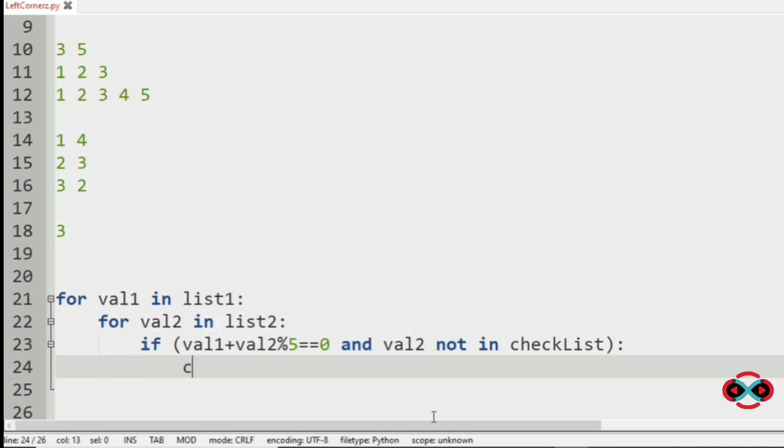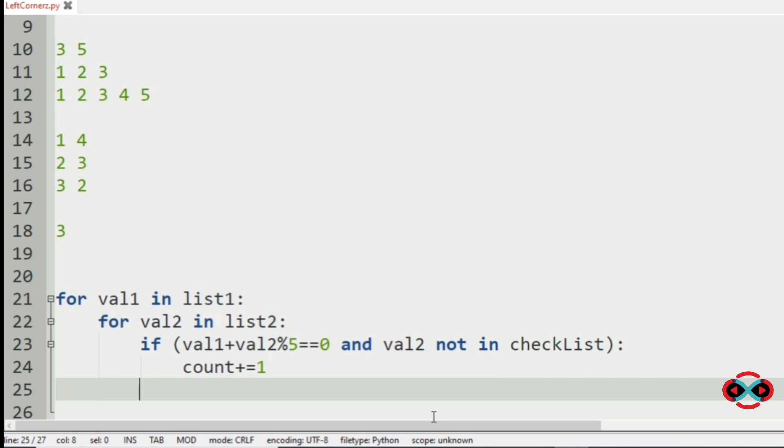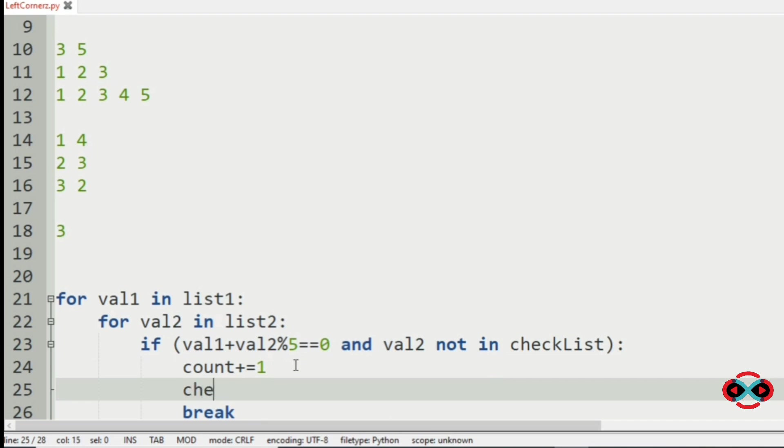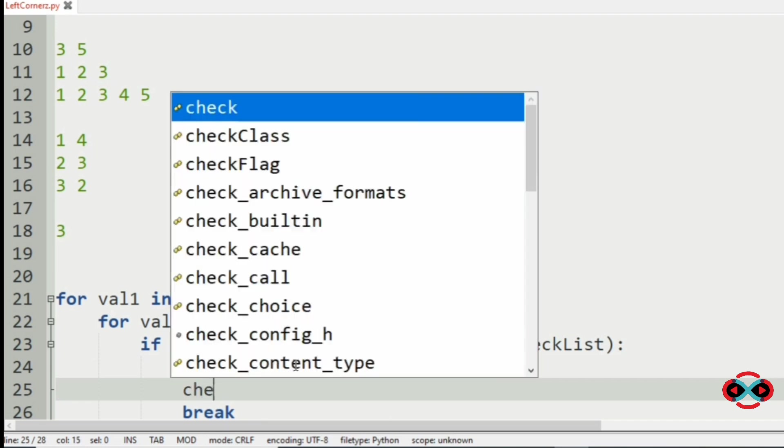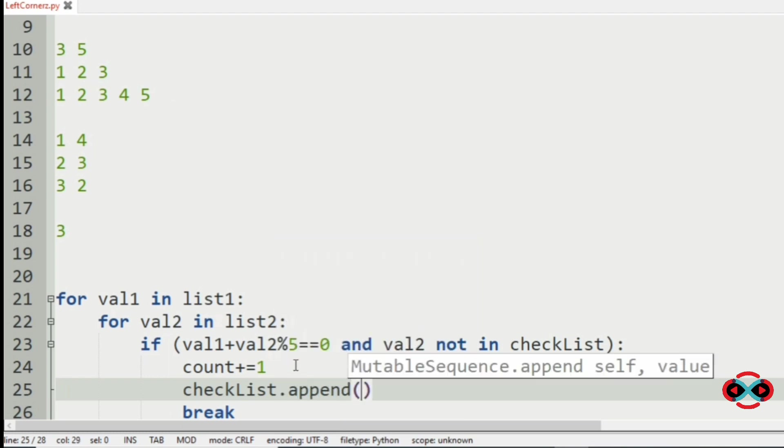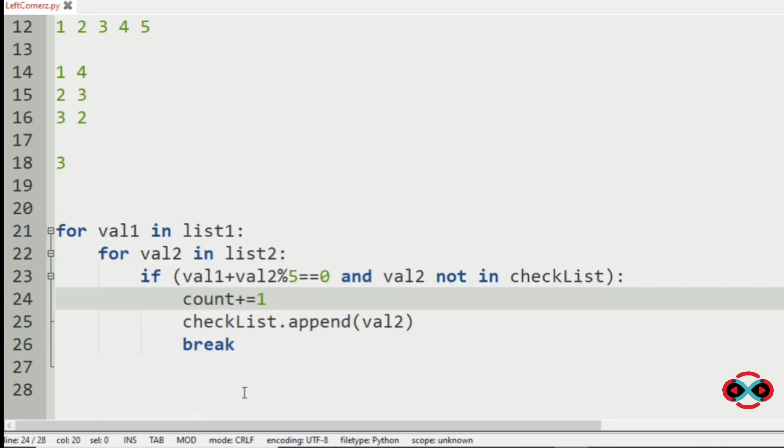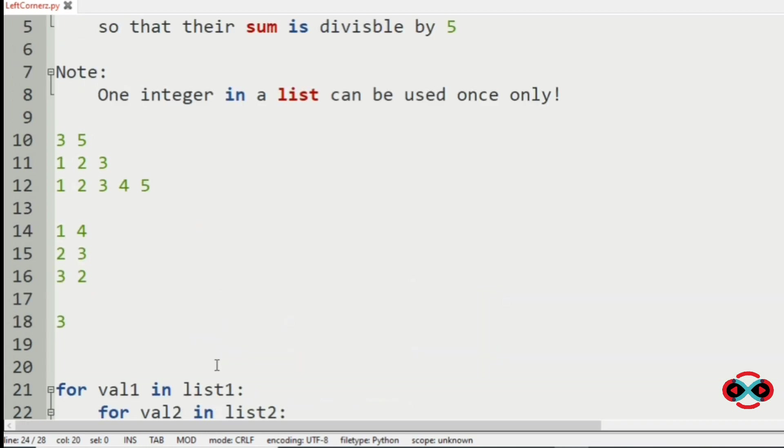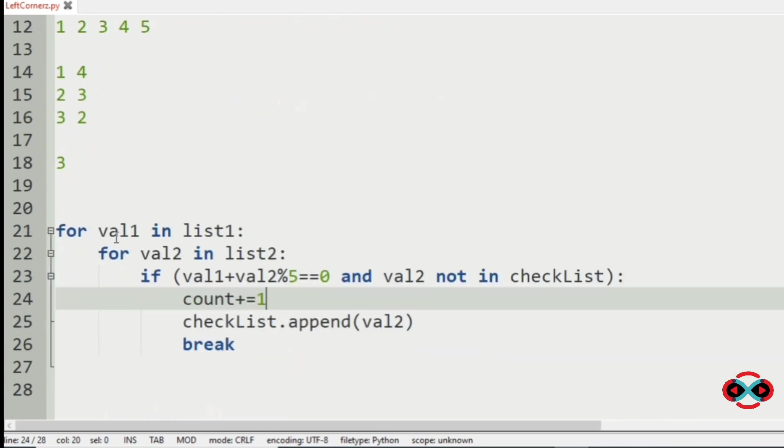Then we are going to increment count by 1. Before that, we have to append the checklist by val2. Then use break. We have used break so that the elements are not repeated.